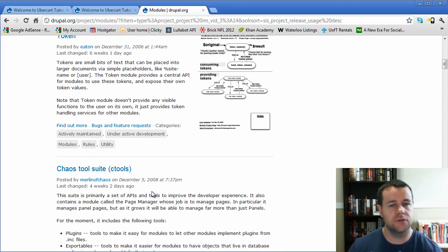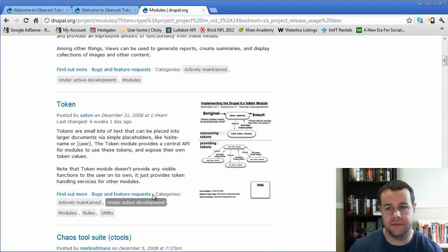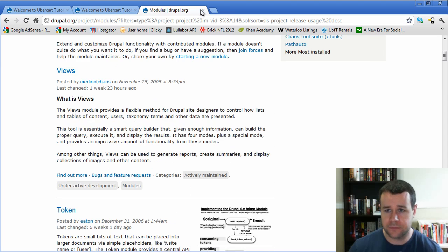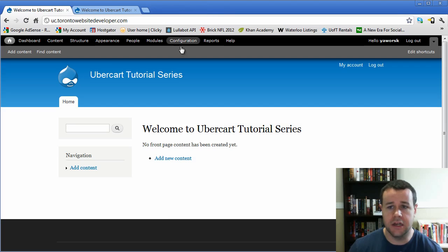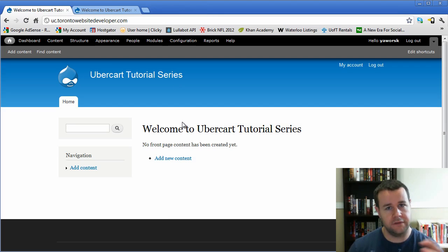Token, chaos tools, you can read about these if you're interested. So those are modules, kind of add-on functionality, give you a brief overview.